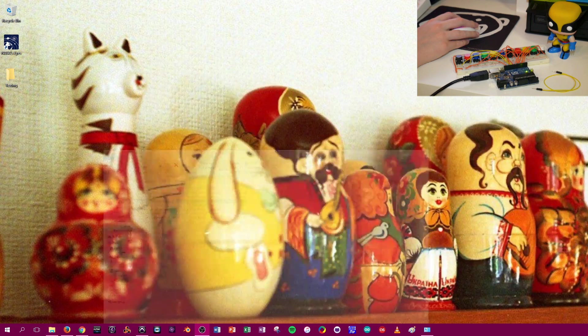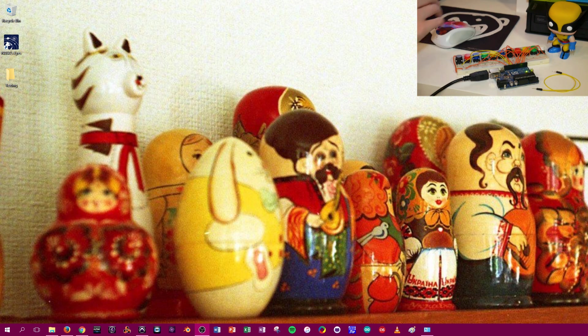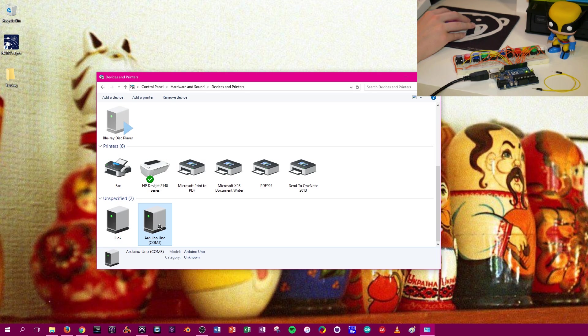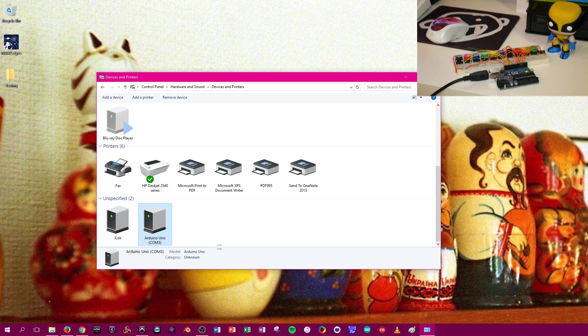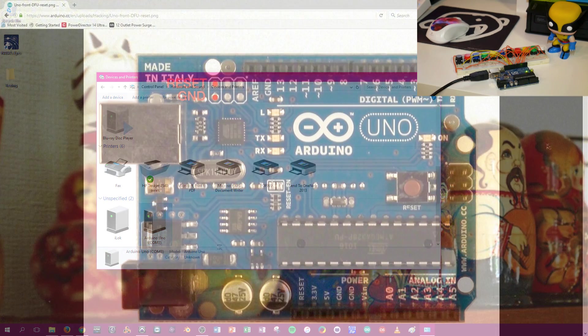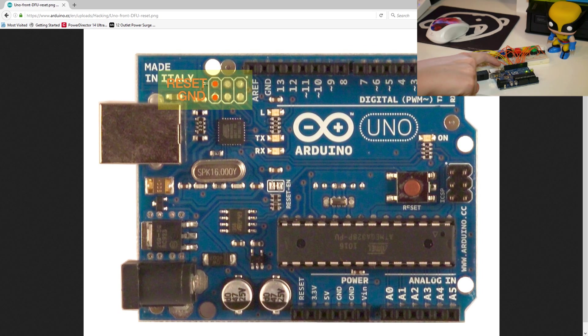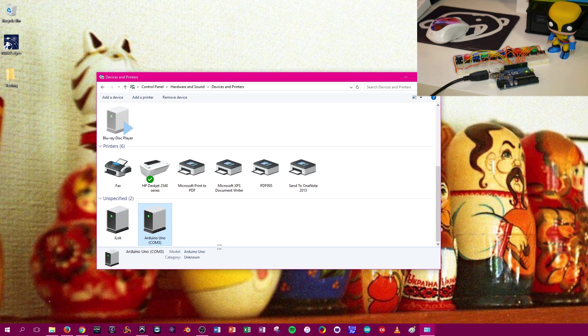Then after that, we're going to plug in the Arduino via USB. If we look at our devices and printer, there it is, Arduino Uno. Now, we're going to short out the reset and ground pins, and on the Uno, they're located at the top left of the board behind the USB input right here. And before you do this on your own board, you're going to want to check and make sure the pins are the same.